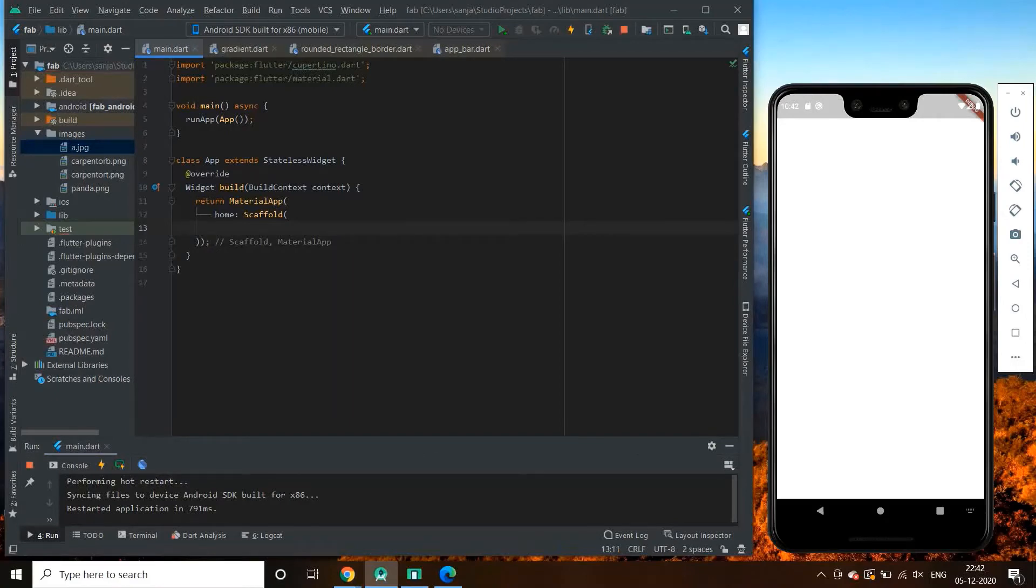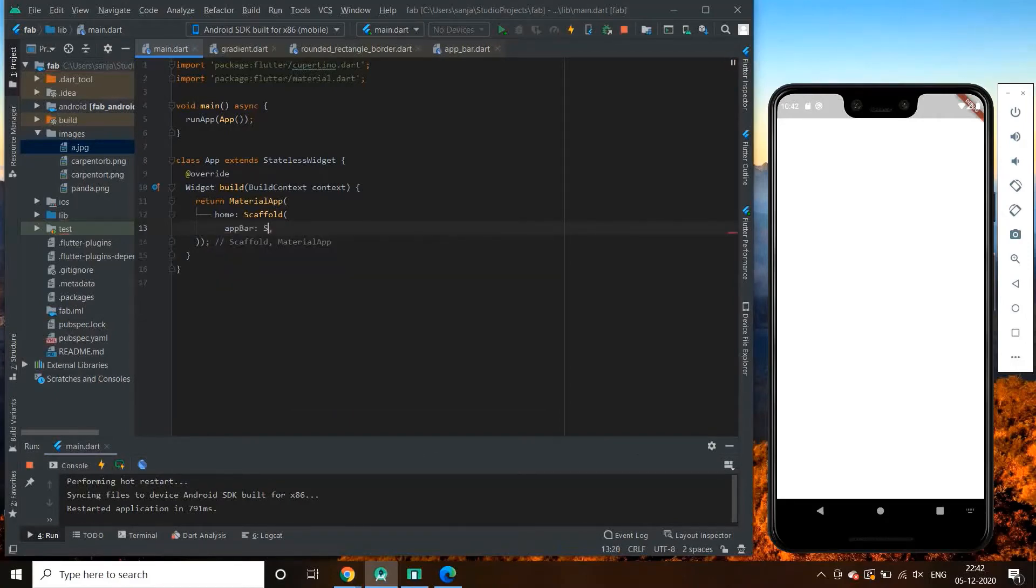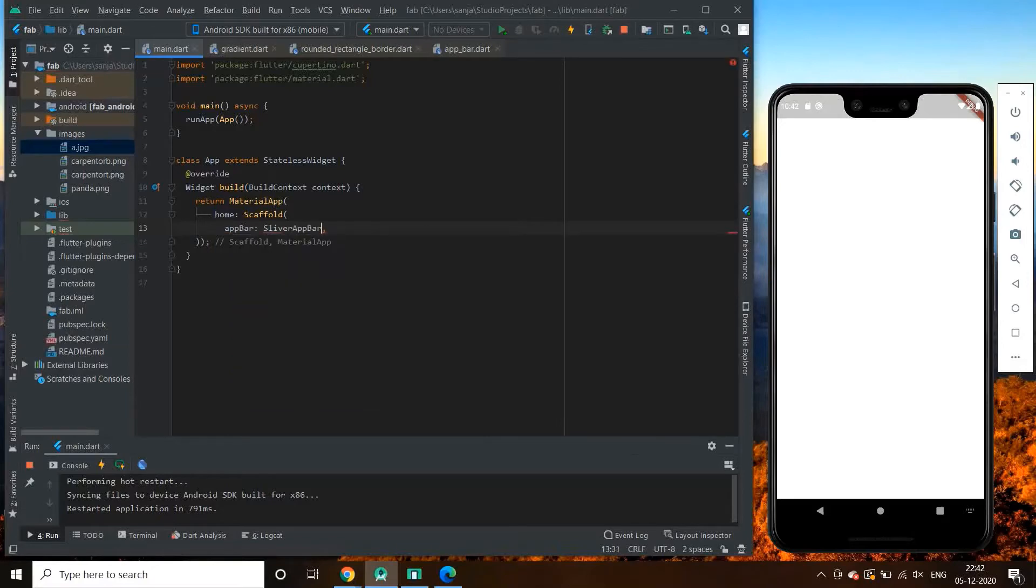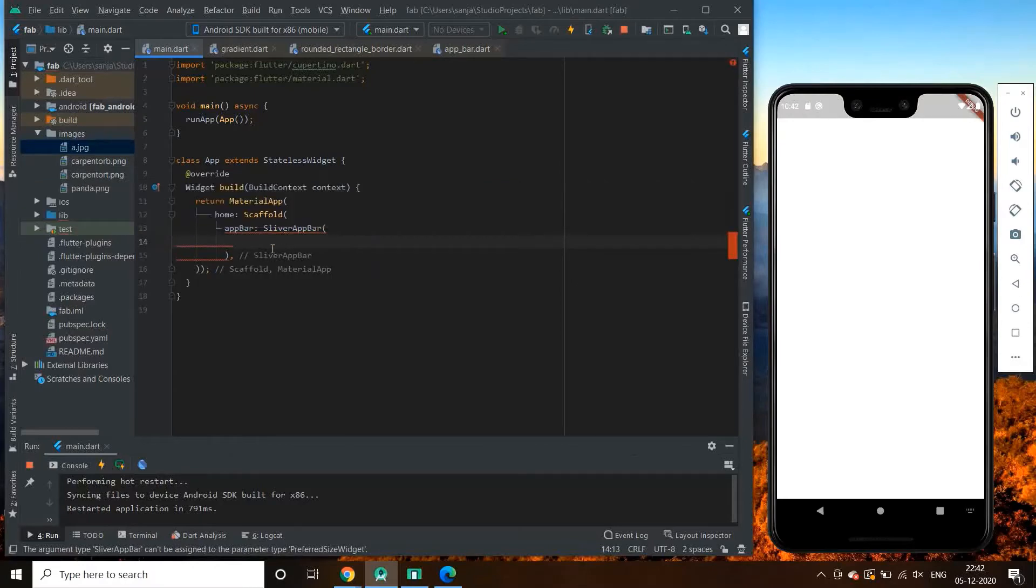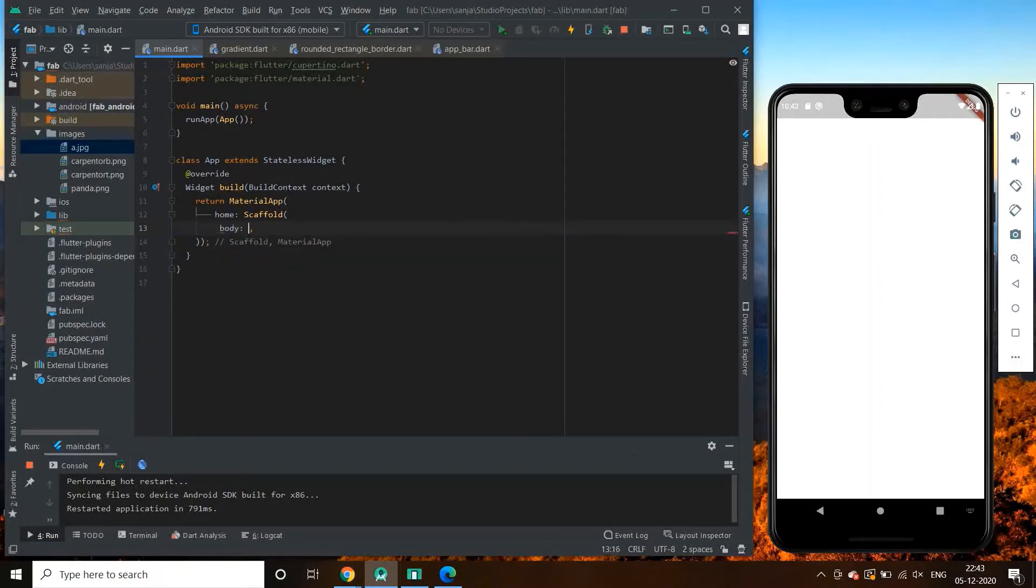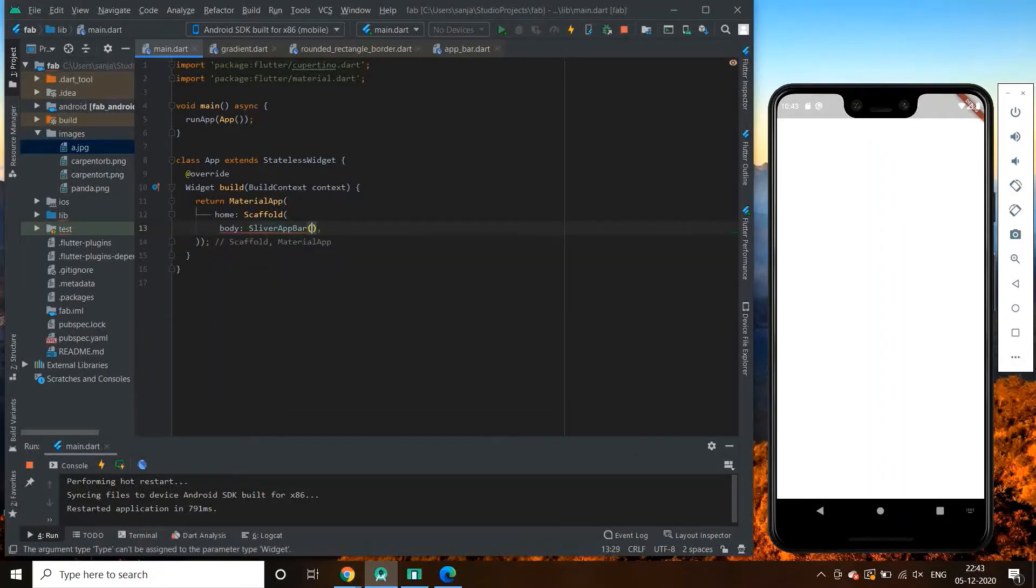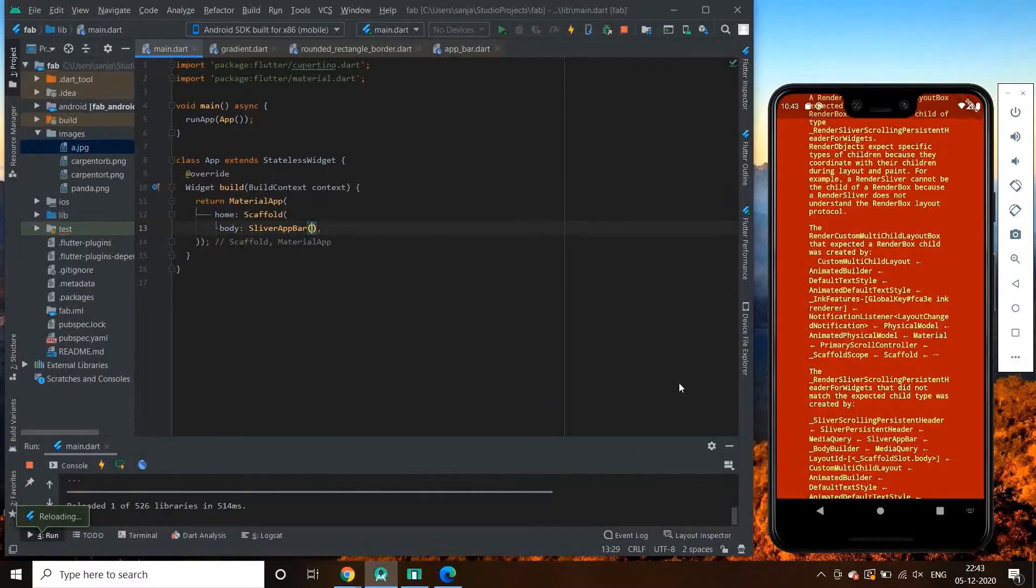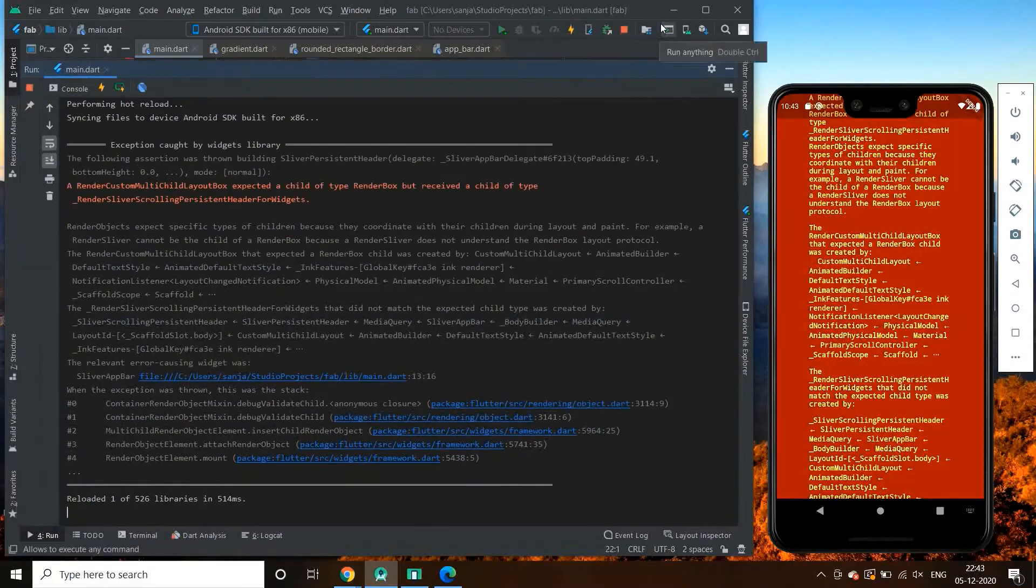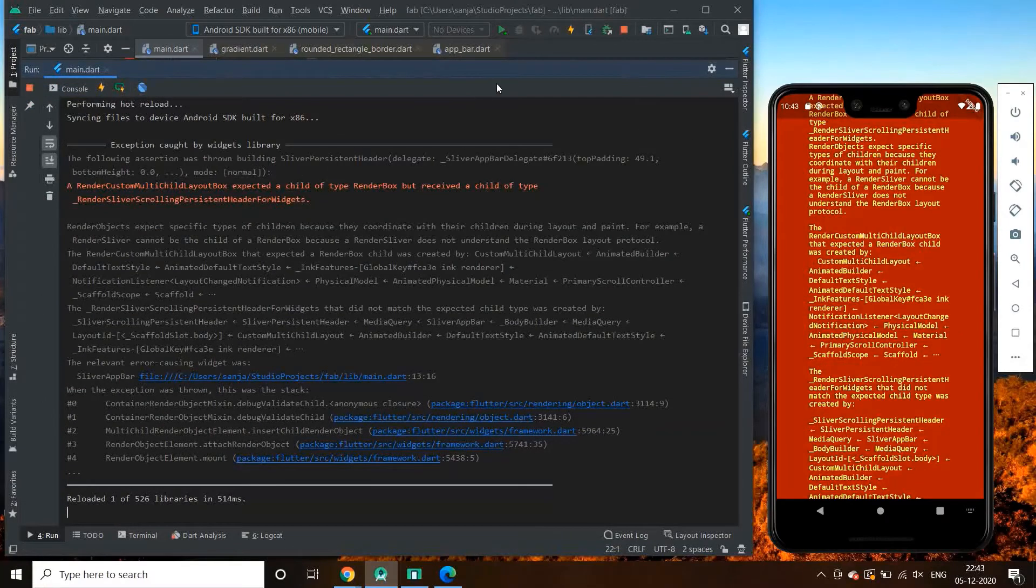So let us start. Let's try adding sliver app bar in front of app bar, which is showing error. A whole bunch of errors. So yeah, let us try to add custom scroll view in body first.